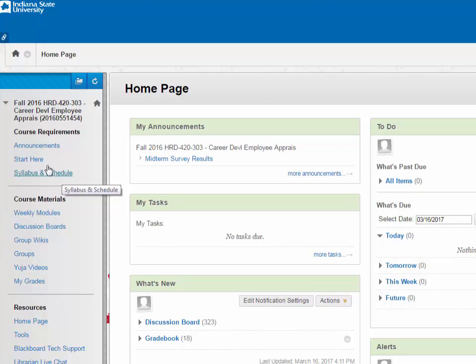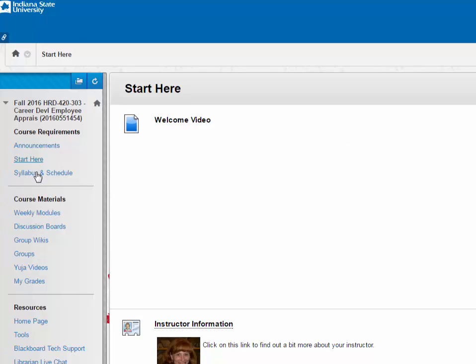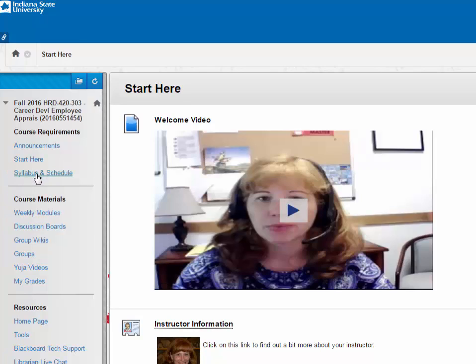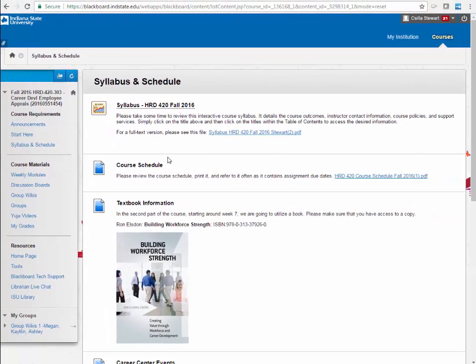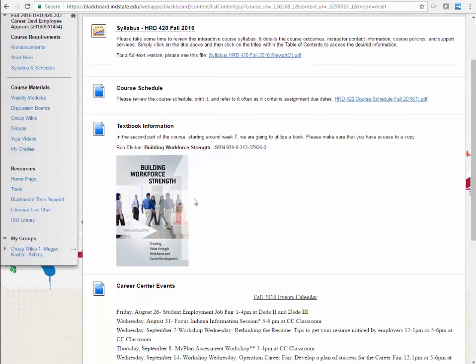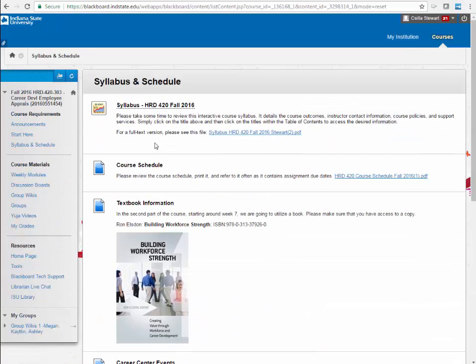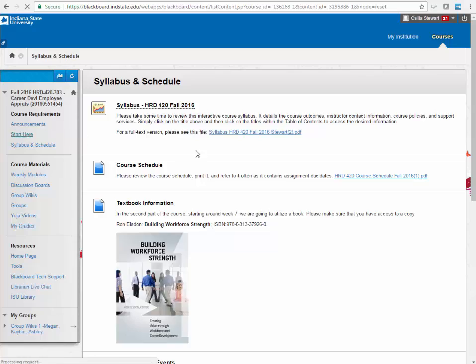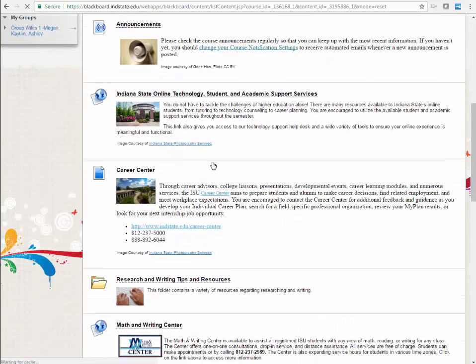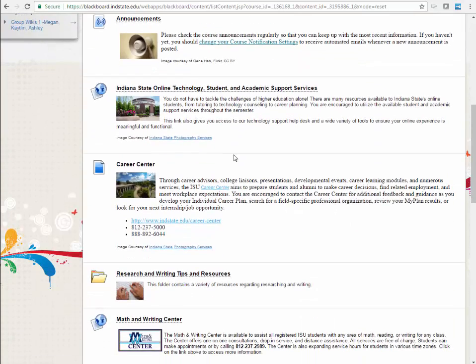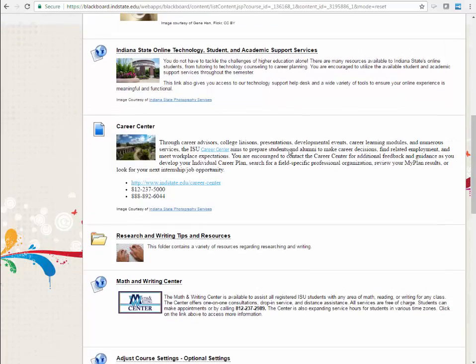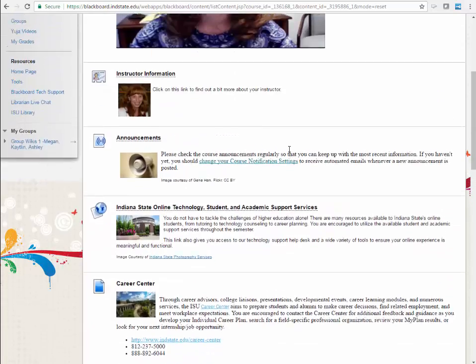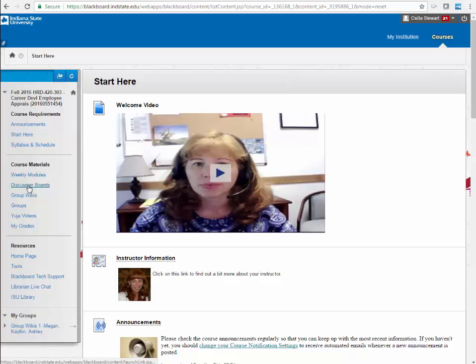Many professors post the most essential documents and resources at the beginning of the course under the Start Here or Syllabus and Course Schedule buttons. Click on the provided links and check out each resource provided to you to get yourself familiarized with the wide variety of resources on campus. From here, you are normally guided to other areas where you complete the first week's activities, readings, and assignments.